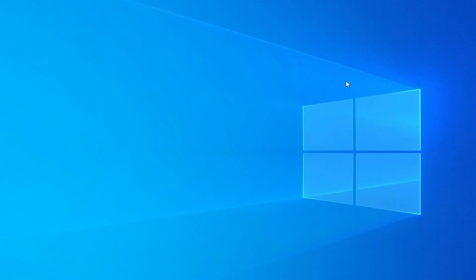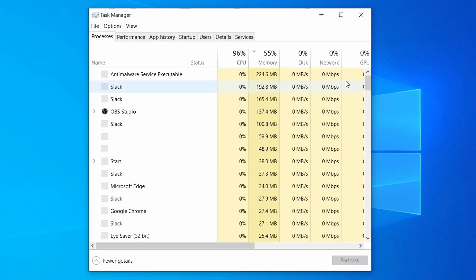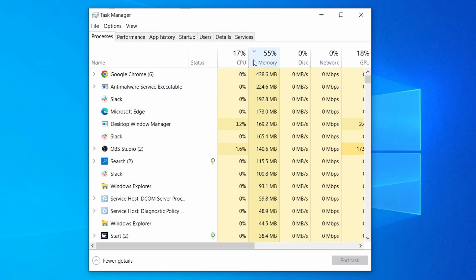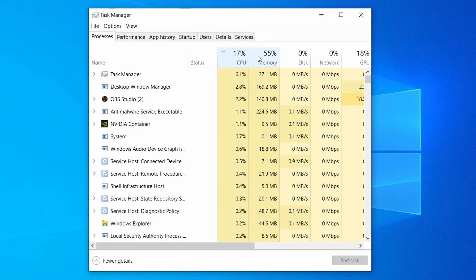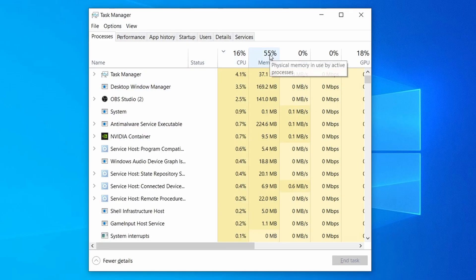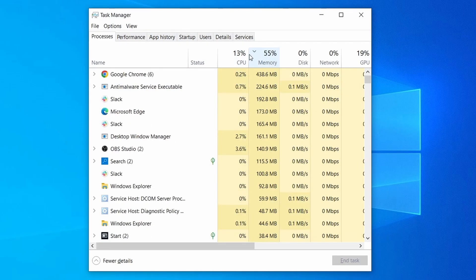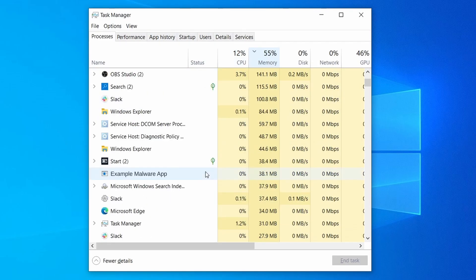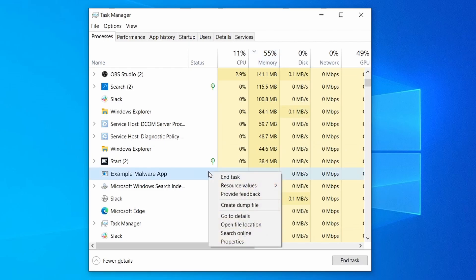Do the same thing with all processes in the task manager that seem linked to the malware. Remember that the process name may differ from what you see in the video, so use your discretion and common sense to decide which ones to target. If a given process keeps restarting or you aren't allowed to delete the contents of its folder, leave it be for now and try again later after you've gone through all the other steps.